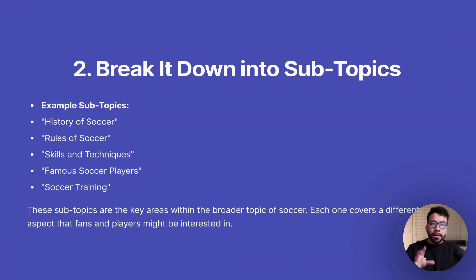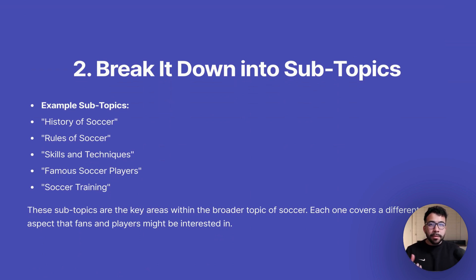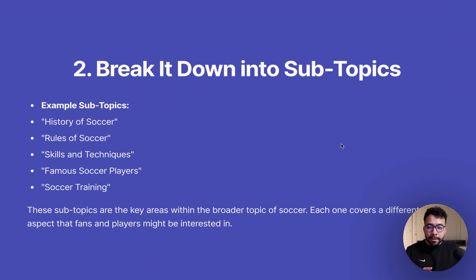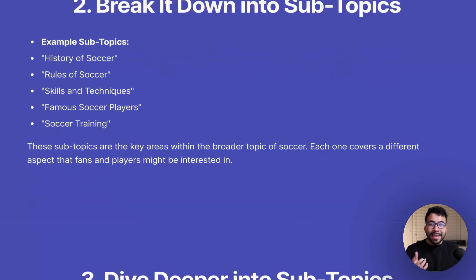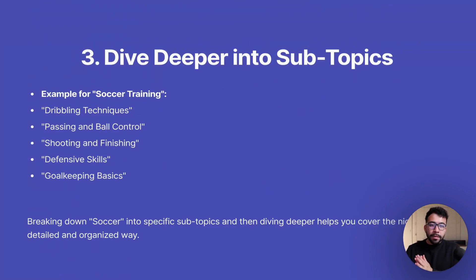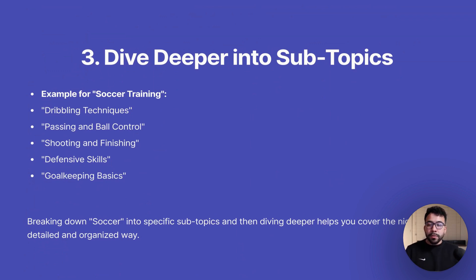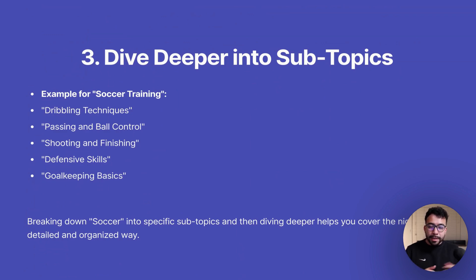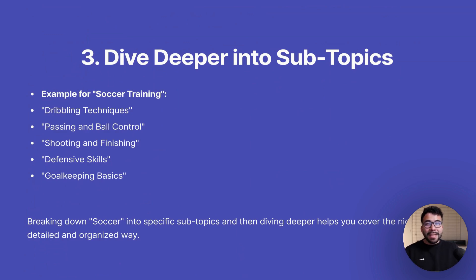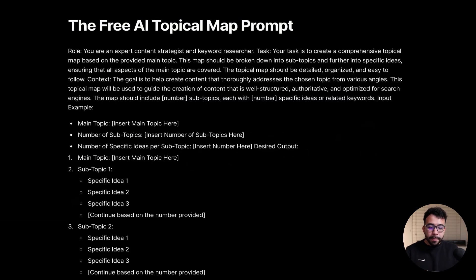The topical map example is soccer, that is the main subject, and then we're going to have subtopics. Under those subtopics, we're going to have our keyword ideas or our content plan. Examples of subtopics within the soccer niche could be rules of soccer, skills and techniques, soccer training, famous soccer players, the history of soccer. These subtopics are the key areas within the broader topic. Each one's going to cover a different aspect of what our audience or our fans might be interested in. Once we have those subtopics, we can dive deeper by creating keyword ideas. You want to break down the soccer topics into specific subtopics, and then dive deeper so you can cover that whole niche and become the go-to expert.